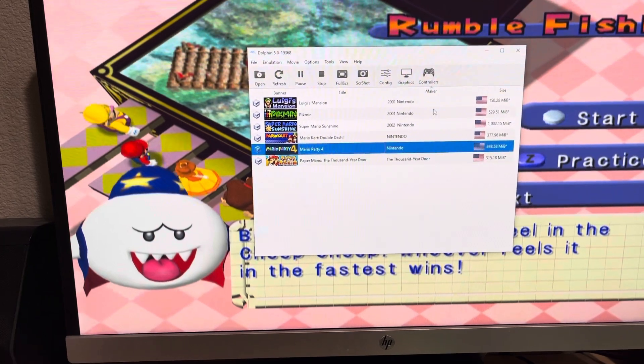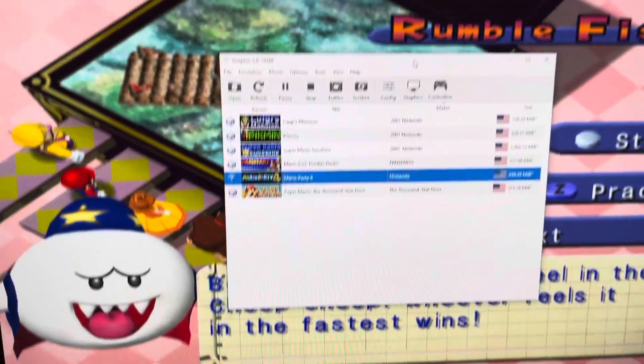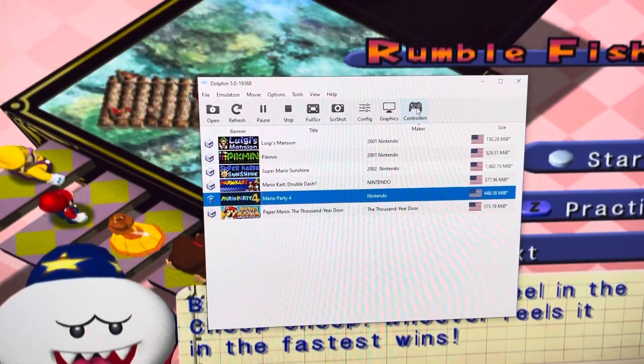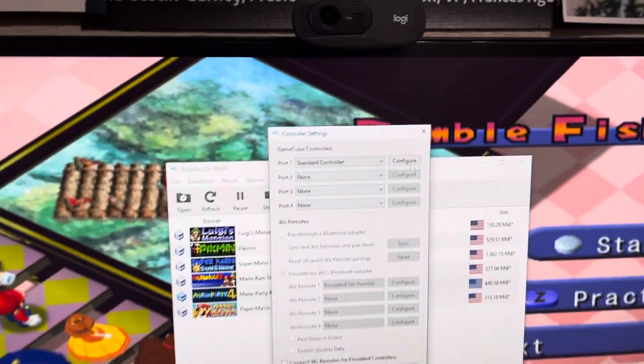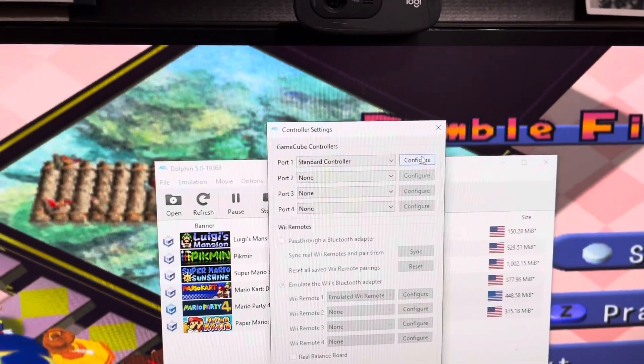Okay, so first step is to go to Controllers and then go to Configure.